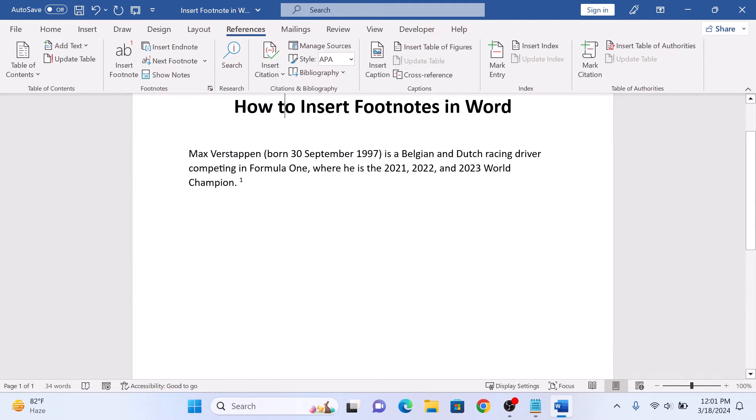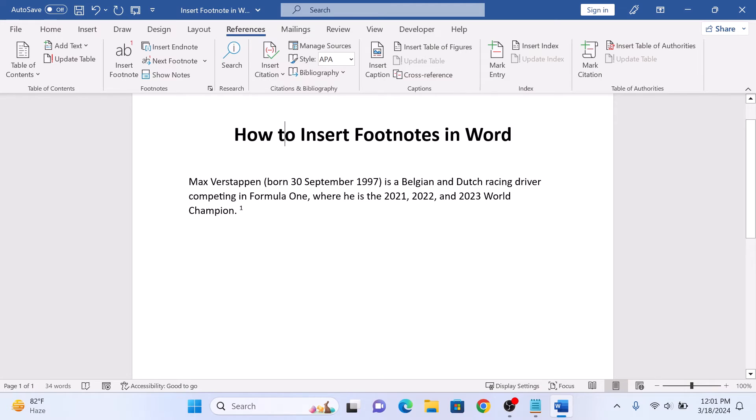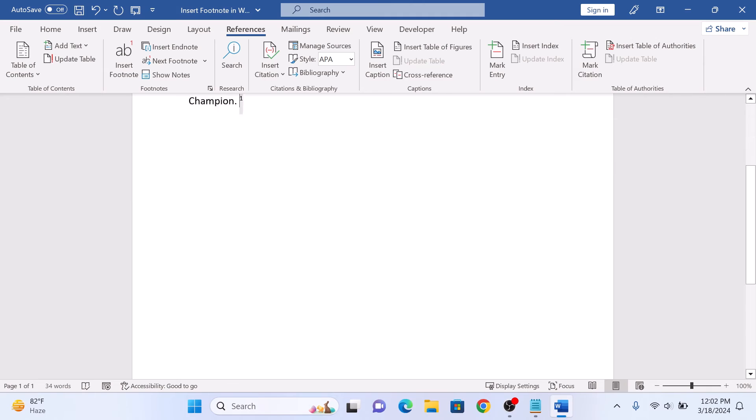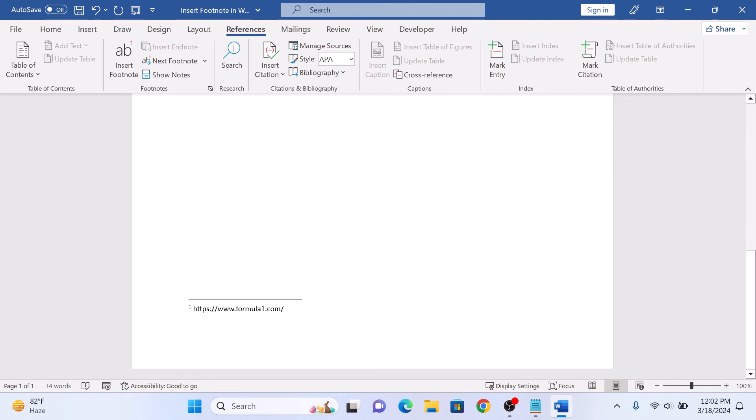A superscript number will appear at the cursor's location indicating the footnote reference. If you double-click on it, it will take you to that particular footnote at the bottom of the page. So that's how to insert footnotes in MS Word. Thanks for watching.